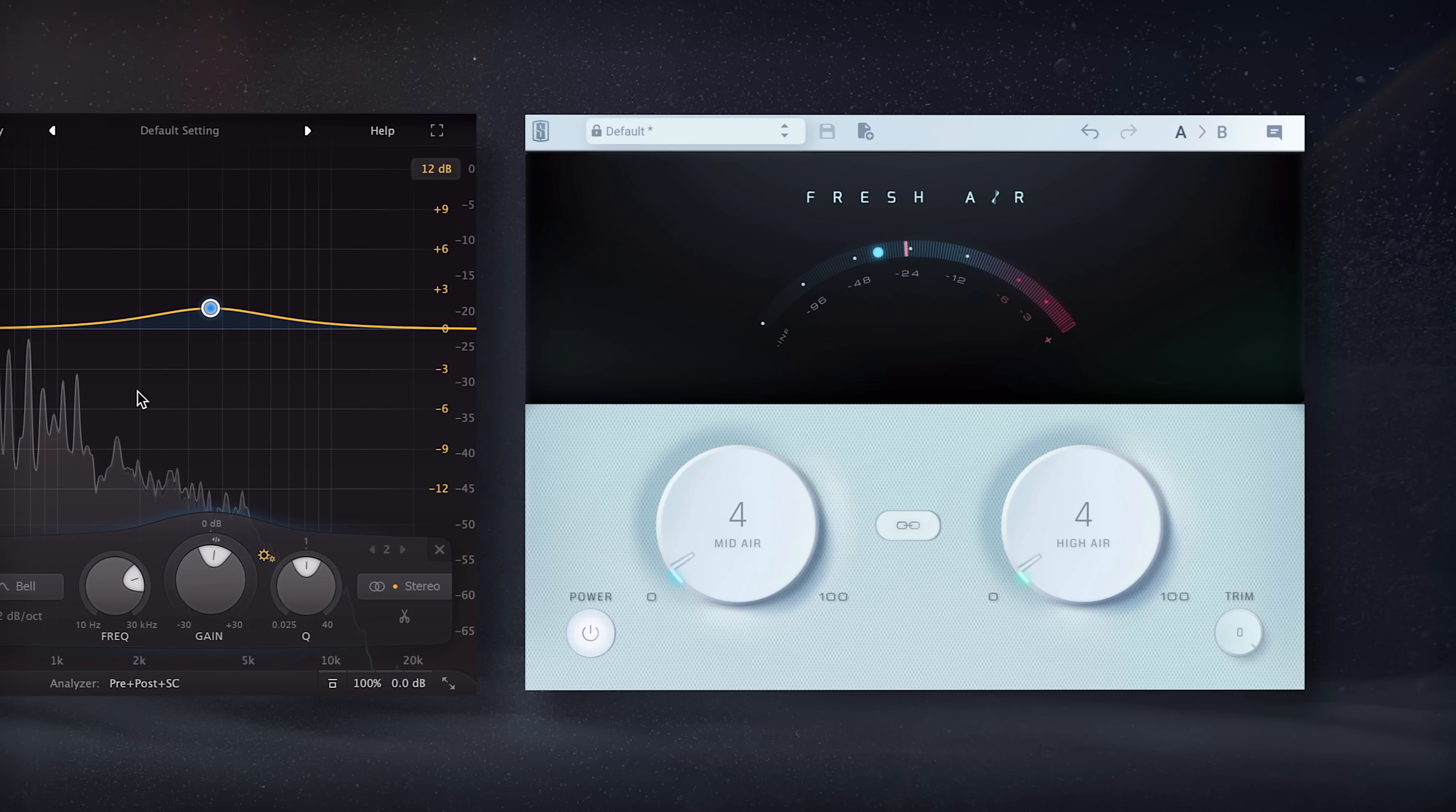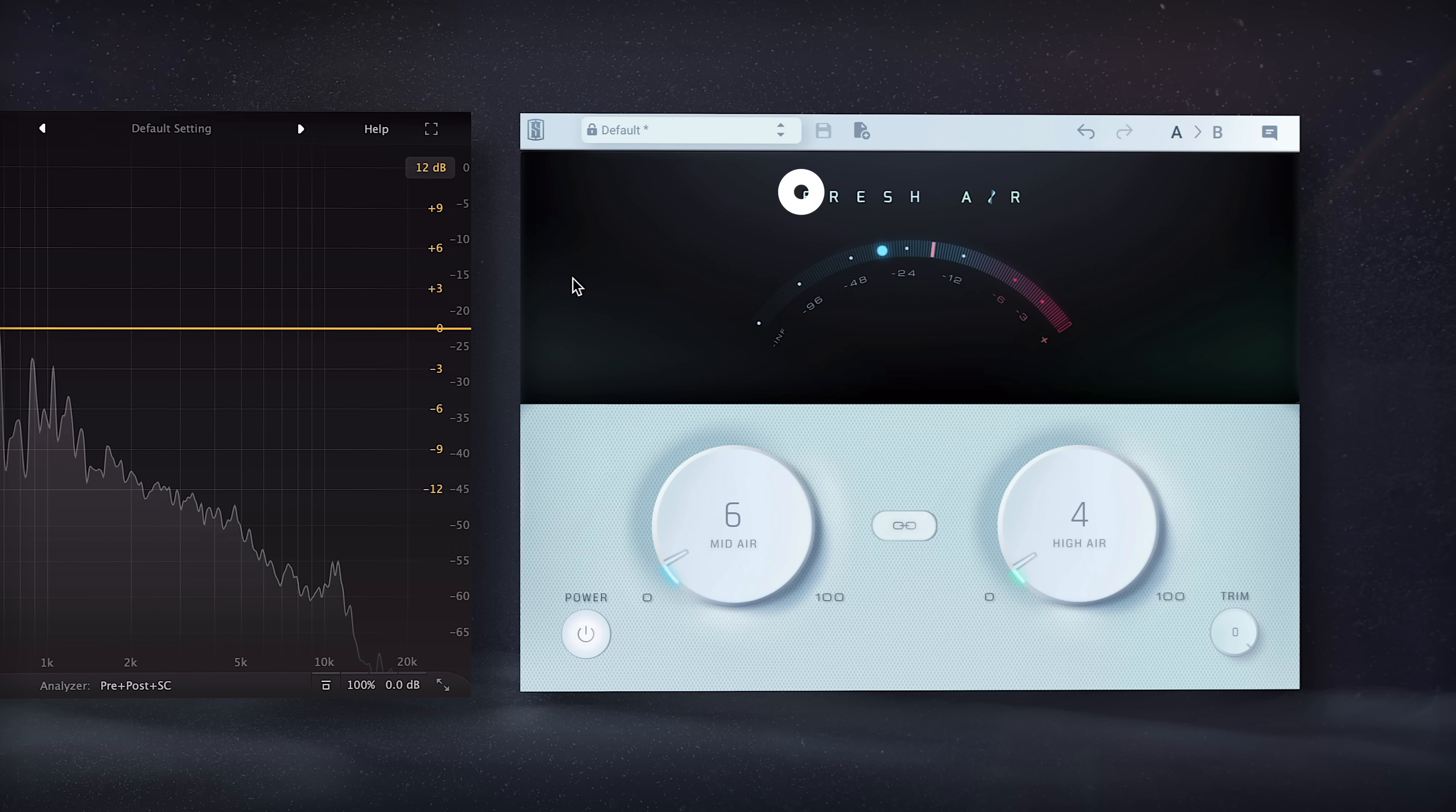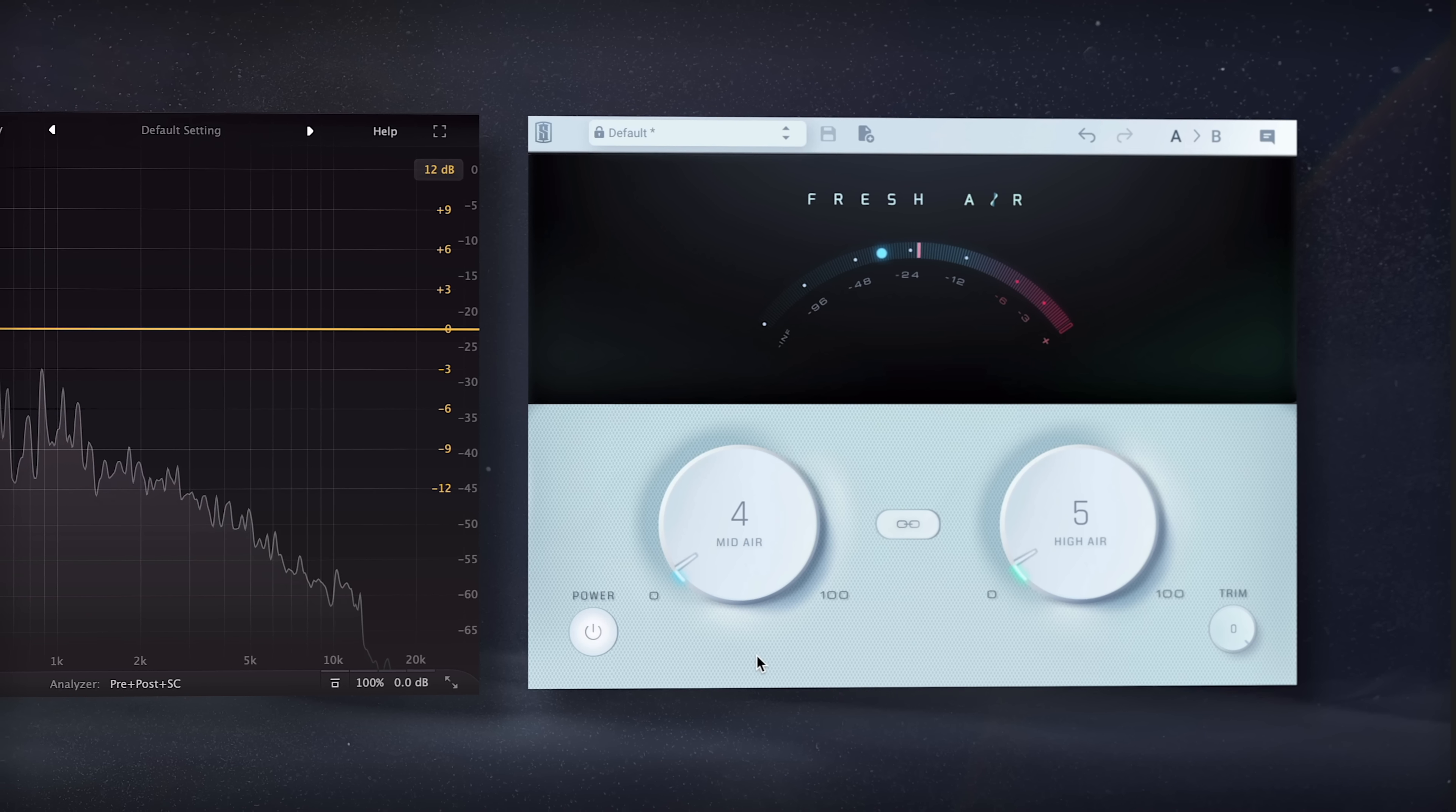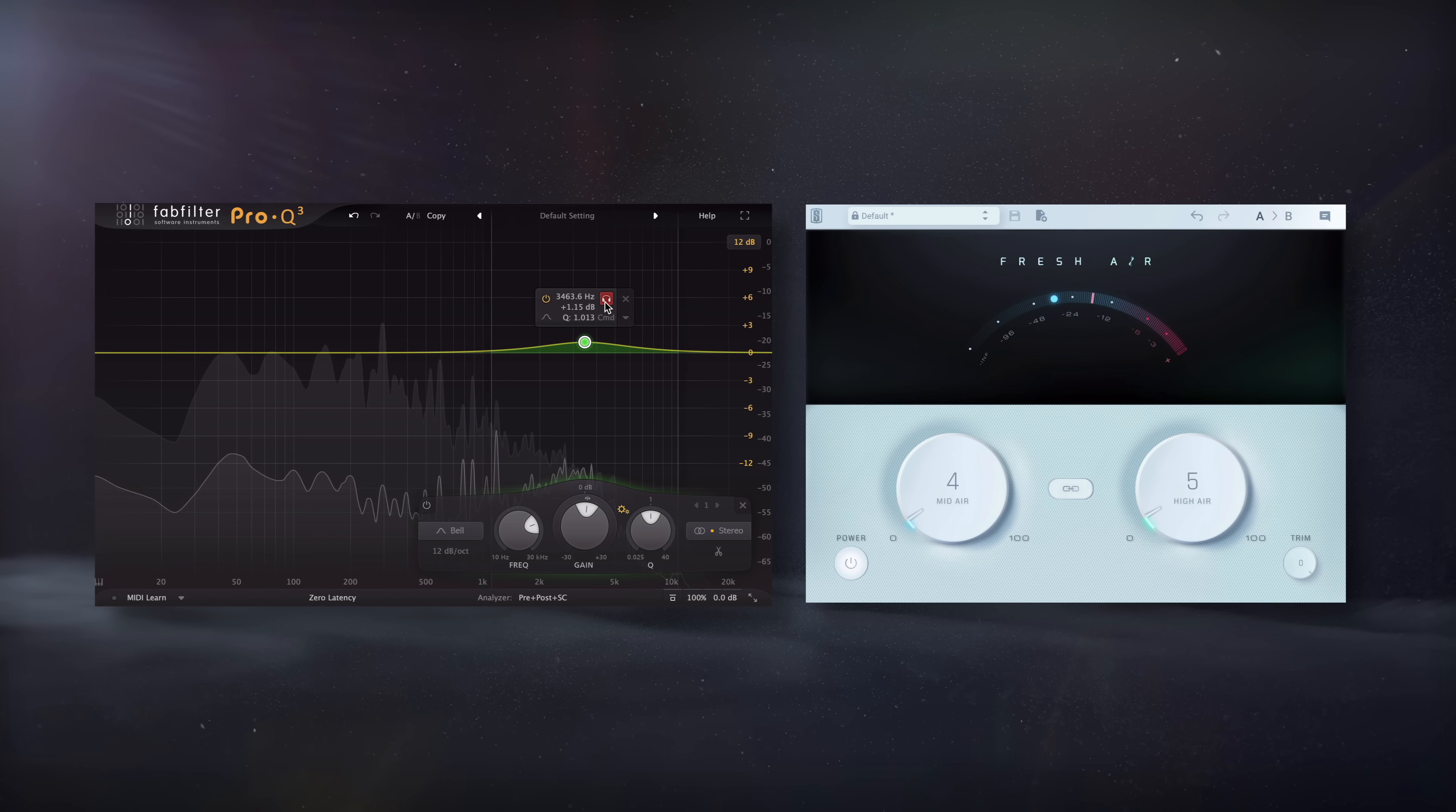Exciters are a great way to do this. They create harmonics like a saturator, but only on higher, more clarifying frequencies. One good free option is Fresh Air by Slate Digital. It's going to amplify clarifying bands with high shelves like an EQ, but it also creates harmonics in these ranges. Alternatively, you could just use an EQ and boost 2-5kHz on the vocals, the guitars, or anything that's getting buried by the low mids.